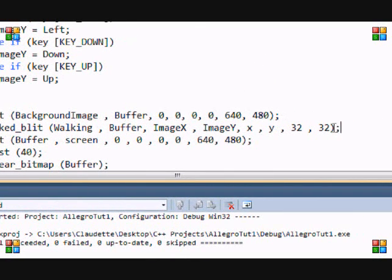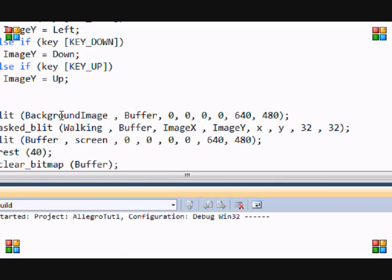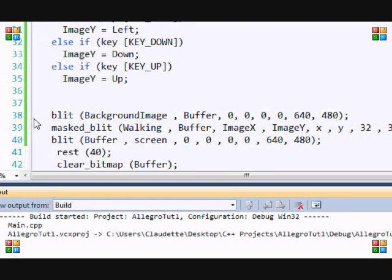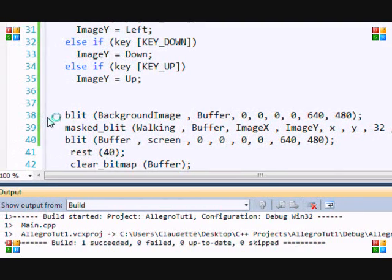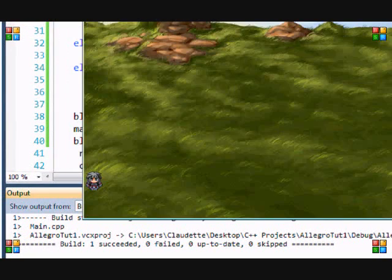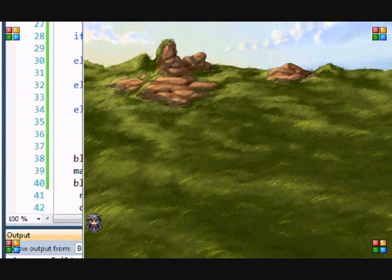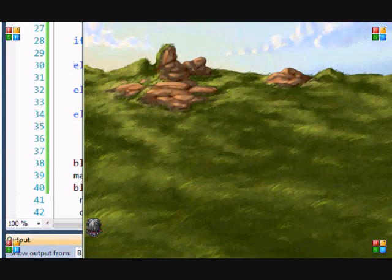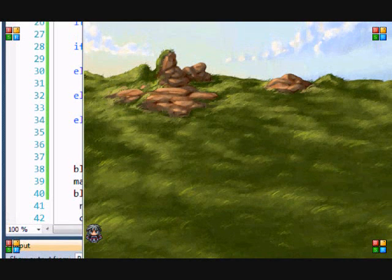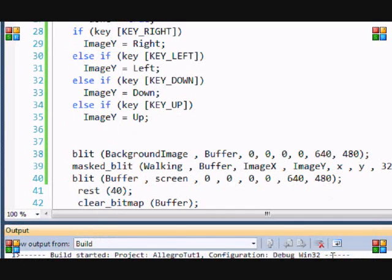Let's run this program. You can see our sprite, and whichever direction I press it looks in that direction — pretty cool! But we want it to actually walk, so we're going to make use of the image_x variable.